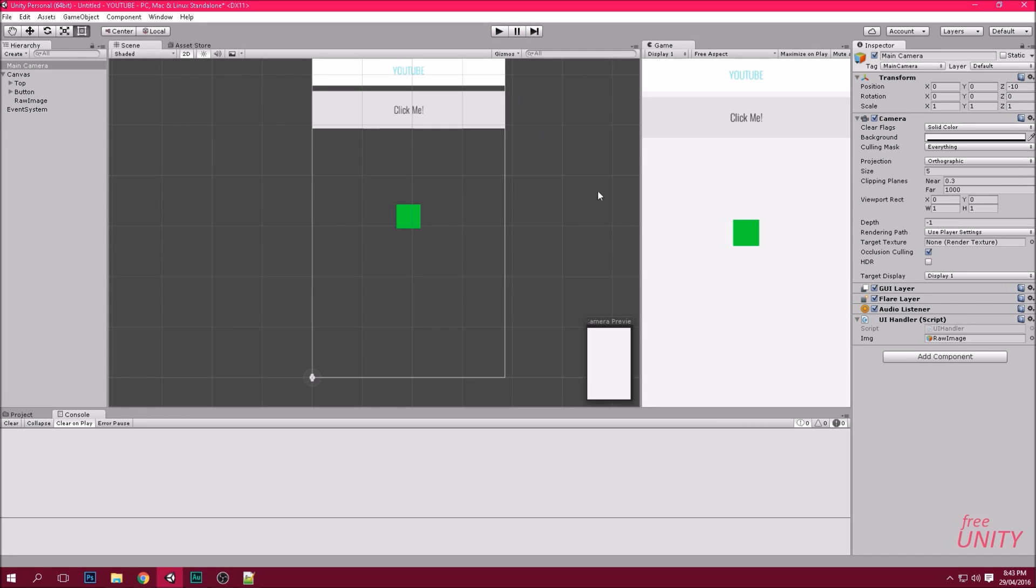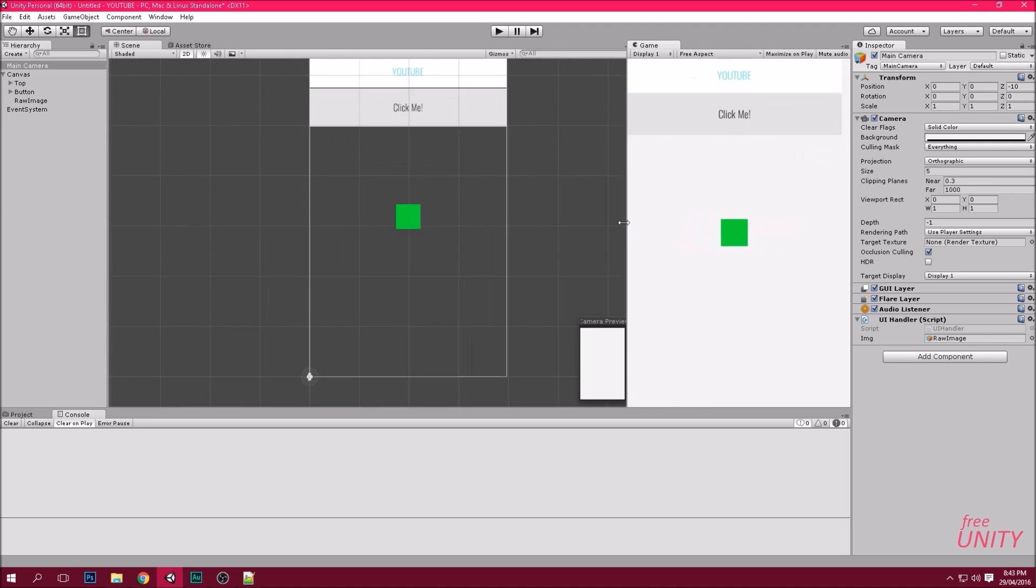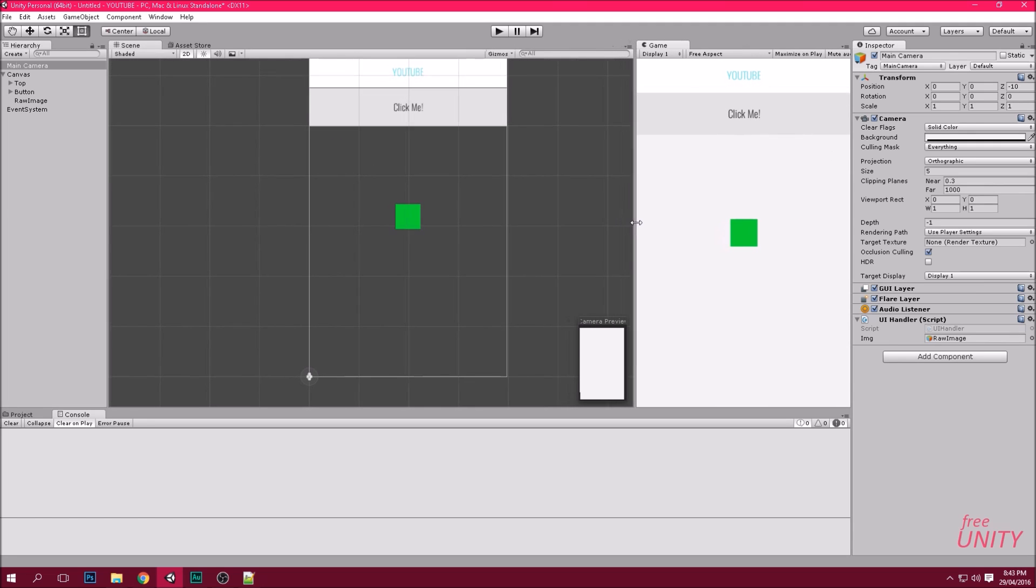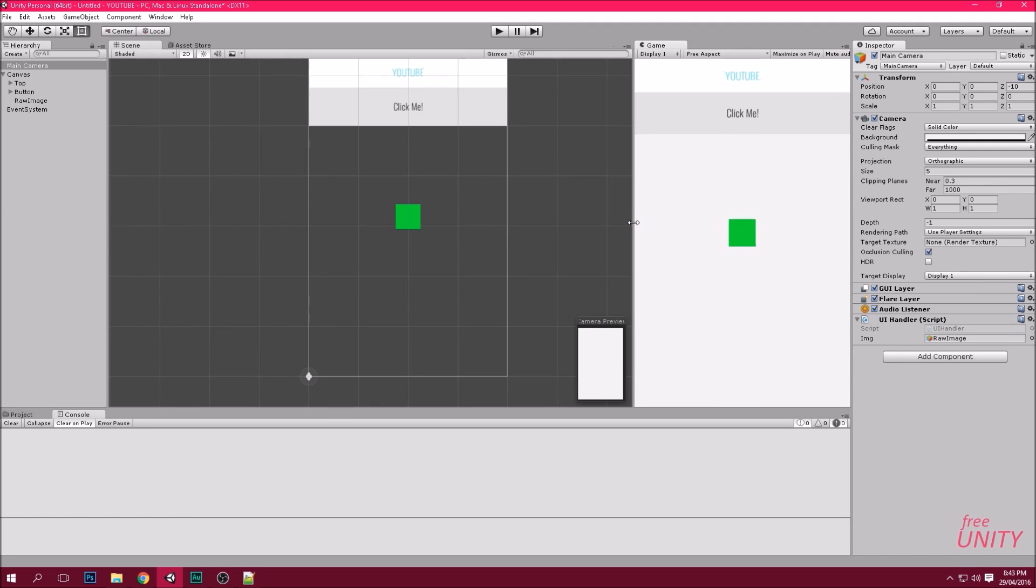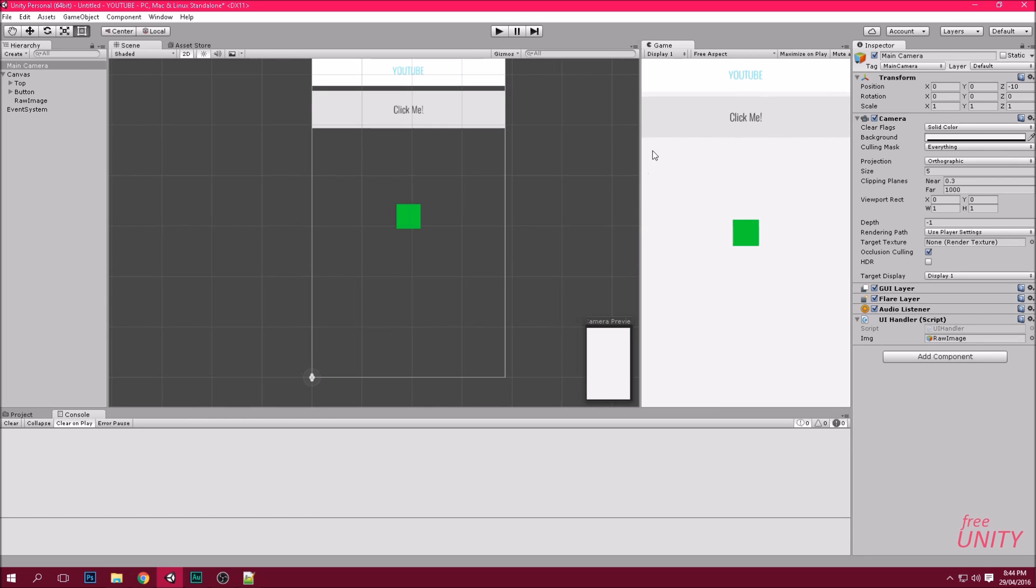Alright, thanks for watching guys. This is just the basic setup guide showing you the basics of Unity. In the next episode I guess we can make it a bit more in depth. We'll have like a little nav bar that slides out.